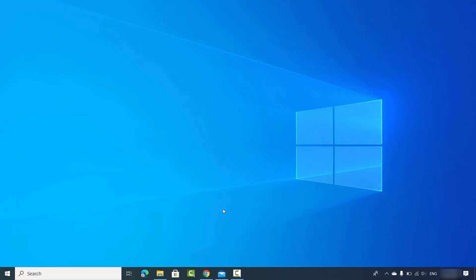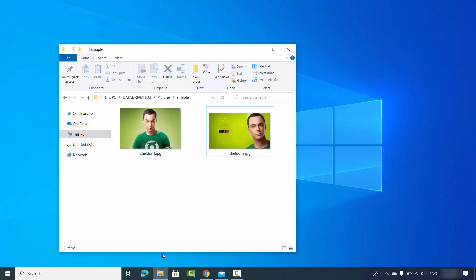In this video, I'm going to show you how you can remove the background from an image. I'm going to show you two different ways: the first way requires the Windows 10 operating system, and the second way you can use from any operating system for free.